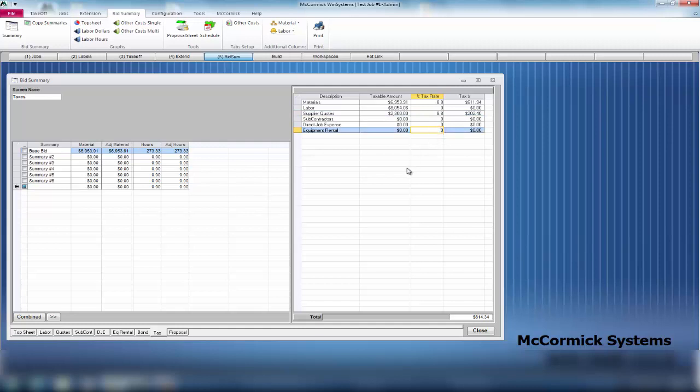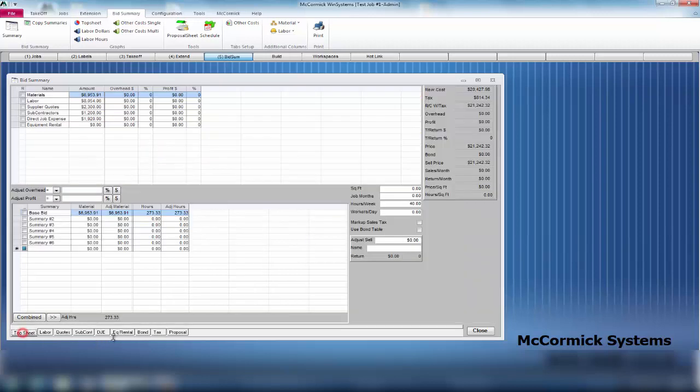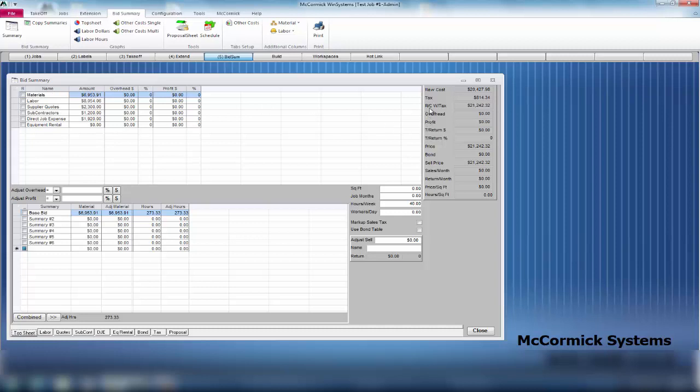We're going to put 8.8% on there also. Very easy to set up each tab. Let's go back to our top sheet and finish the job off. Now we have all of our costs in here - material costs, labor, quotes, subcontractors. We look to the right, we have our raw cost with tax at $21,000. Overhead zero, profit zero - we've not made any money on this job yet.